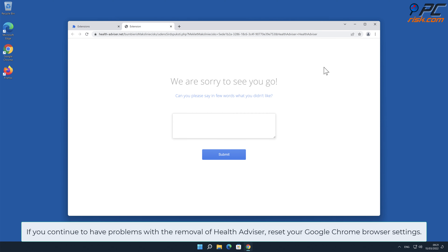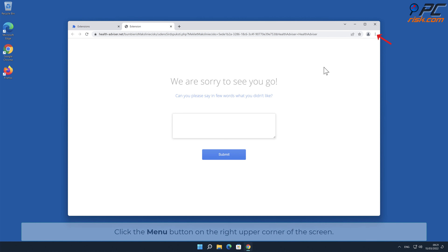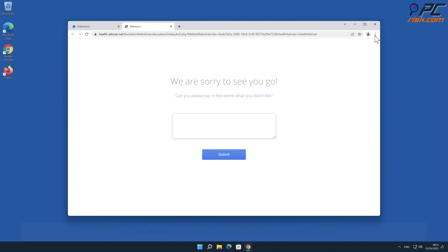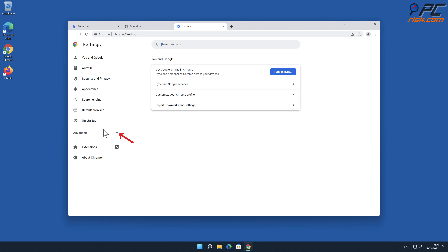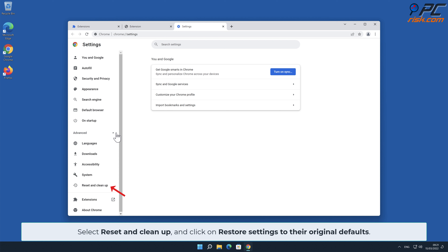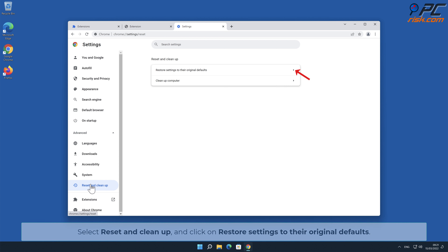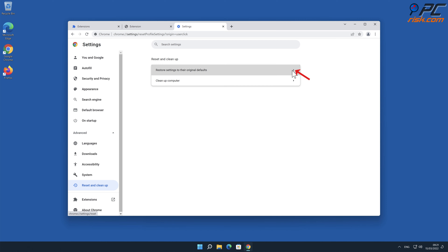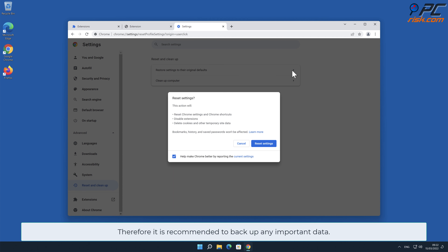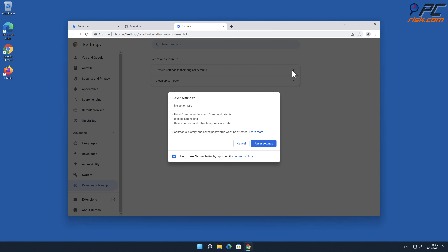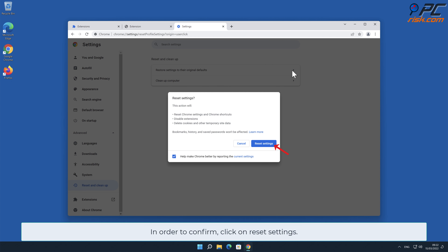If you continue to have problems with the removal of Health Advisor, reset your Google Chrome browser settings. To do that, click the menu button on the right upper corner of the screen, select Settings, and click on Advanced on the left-hand side. Select Reset and Clean Up, and click Restore Settings to Their Original Defaults. Note: resetting browser settings will remove existing settings and shortcuts, disable extensions, delete cookies, and other temporary site data. Therefore, it is recommended to back up any important data. To confirm, click Reset Settings.